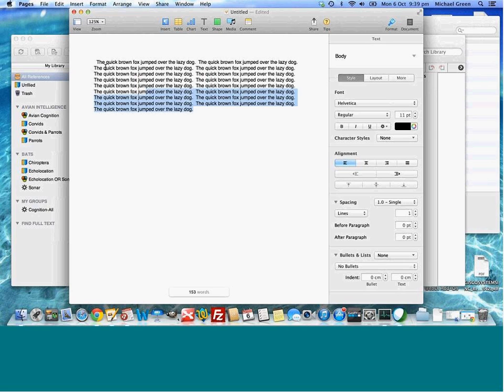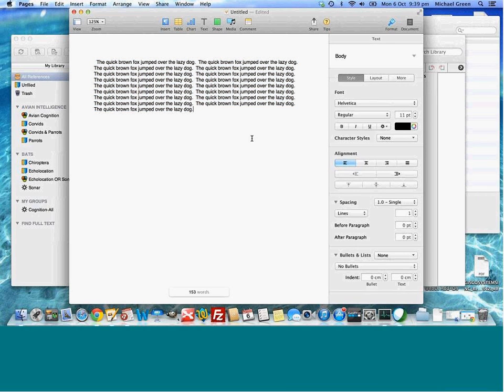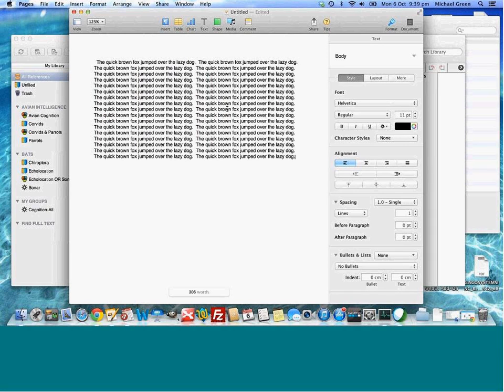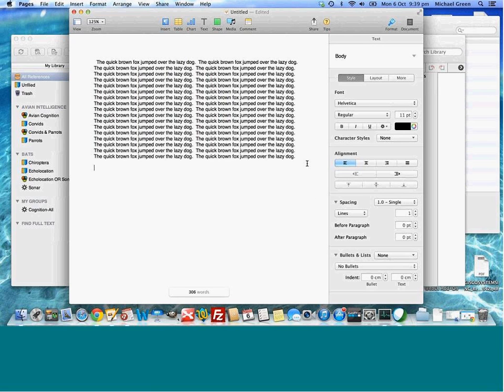Just making some text here. There's no issues with the typing speed.